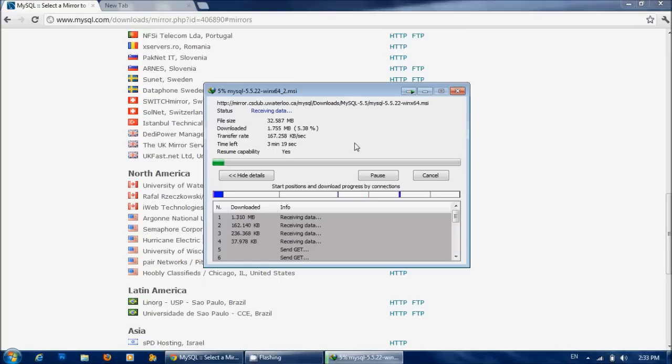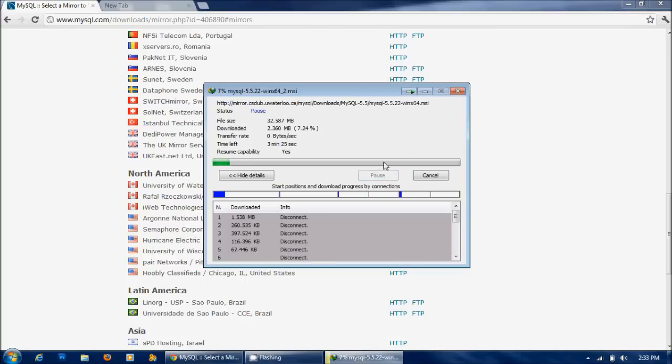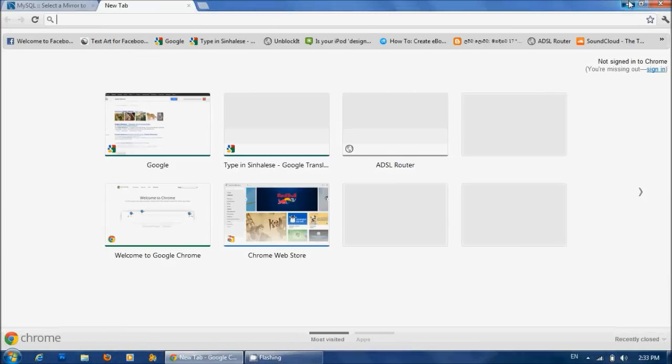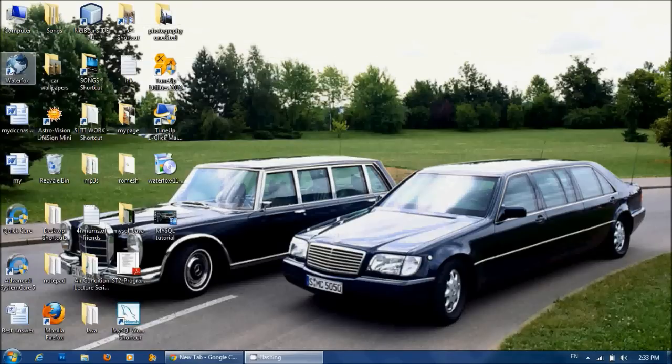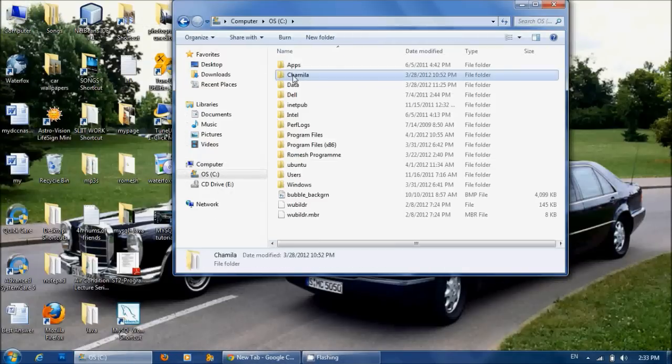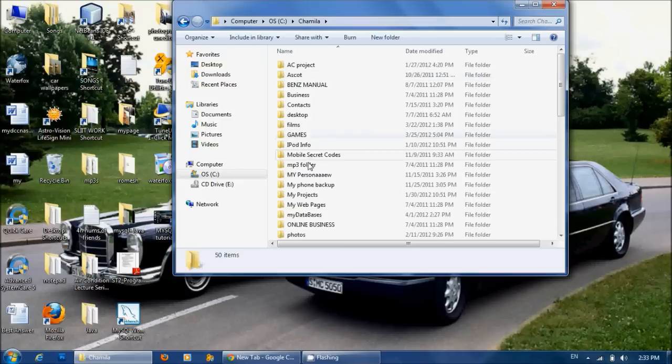Now I have already downloaded that setup, so I am not going to continue that. I will click pause and cancel that. And then I have to search where my setup is. I think it's here.